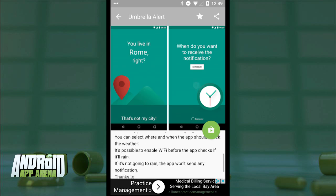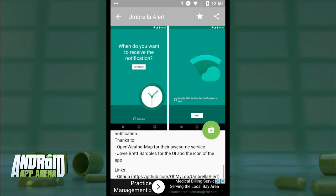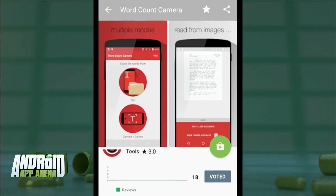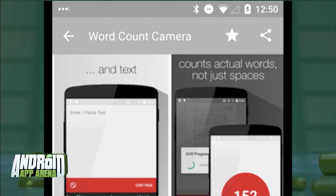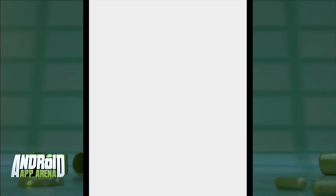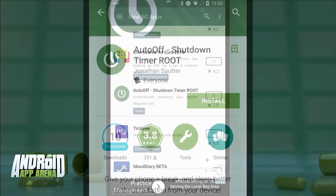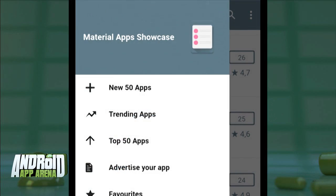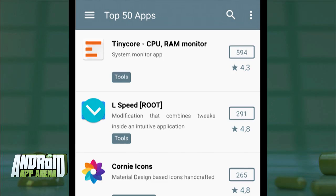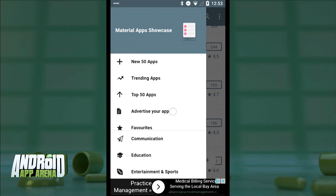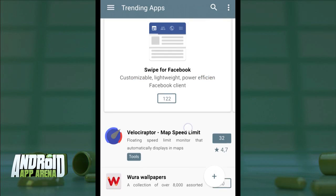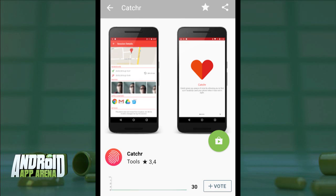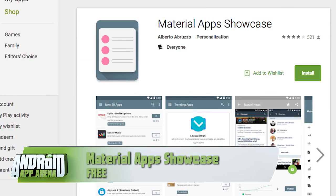Each app is listed showing its category, a short description, and the Play Store rating. Tapping an item takes you to more information, including a screenshot carousel that flips automatically. There's also a longer description and a vote button that tells other users you like that app. A favorite button tracks apps inside the app, and the FAB takes you through to the Play Store to install. Other sections include trending apps based on votes, the top 50 apps as voted by users, and a long list of categories in the side slide-out tray. Find Material Apps Showcase in the Play Store for free.